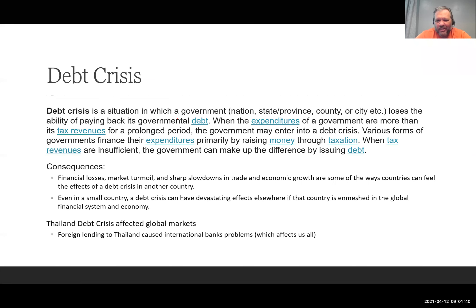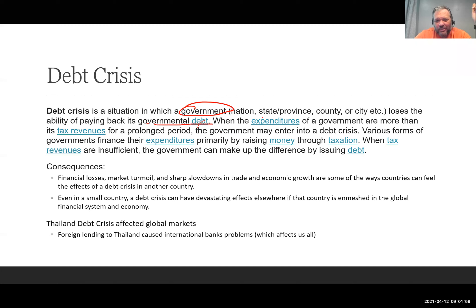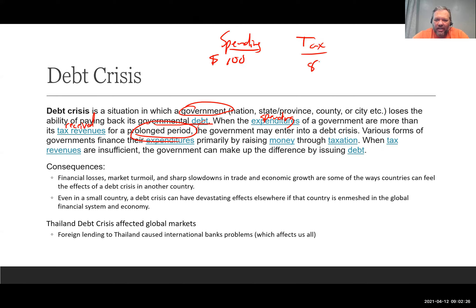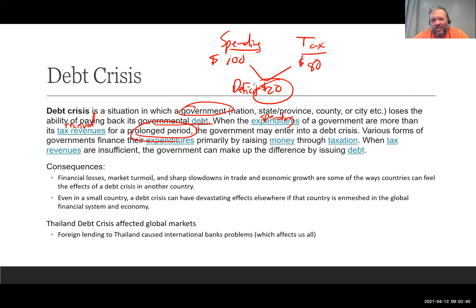A debt crisis is when a government loses the ability to pay back its government debt. Our current debt is about $28 trillion, but right now it seems like we can maintain paying it back. When the spending of a government exceeds its tax revenues for a prolonged period, the government may enter into a debt crisis. For example, if we're spending $100 and raising $80 in taxes, that means we have a deficit of $20. If we can't pay that back, nobody will lend us more money, and we have to figure out how to shave that $20 off — that's when things start to get bad.